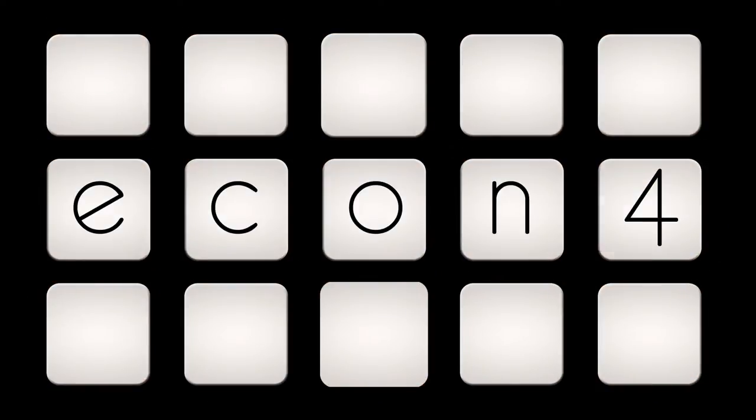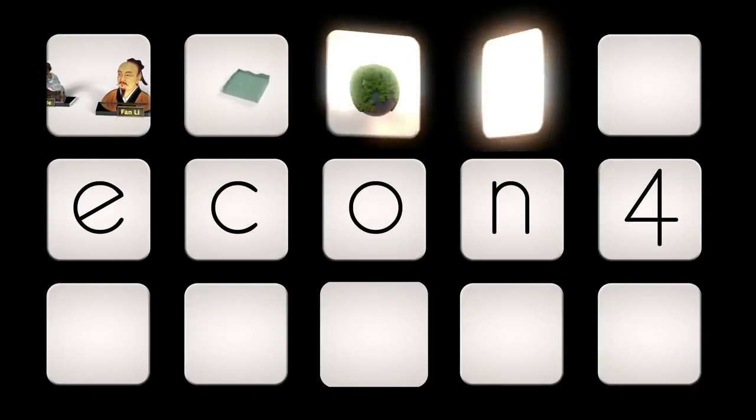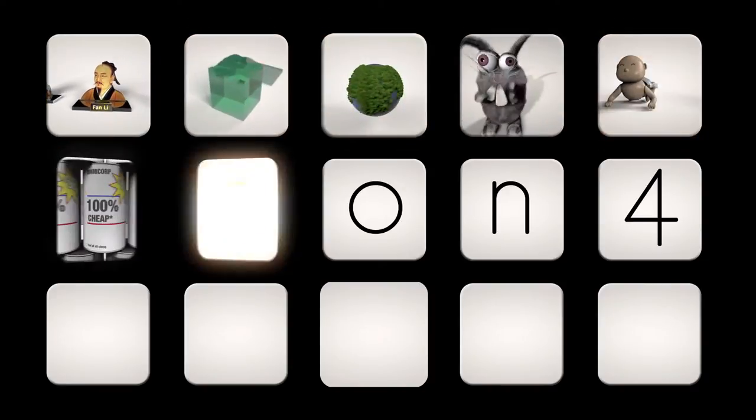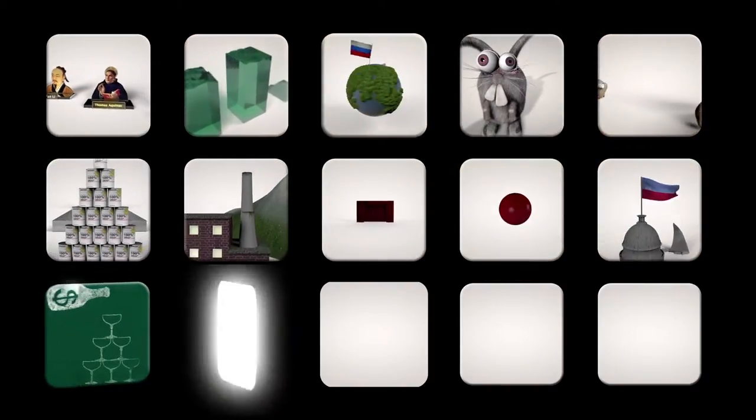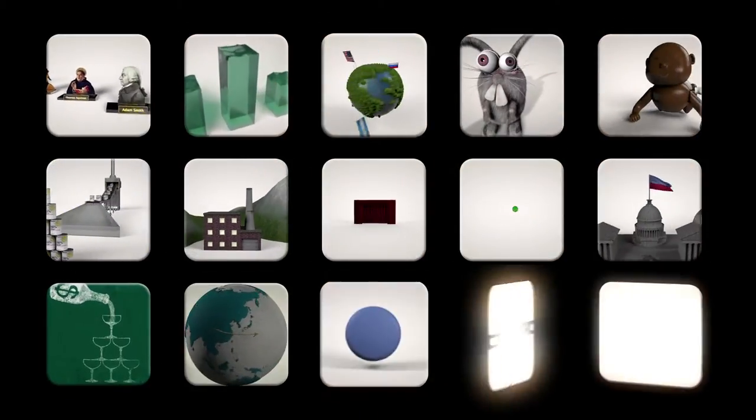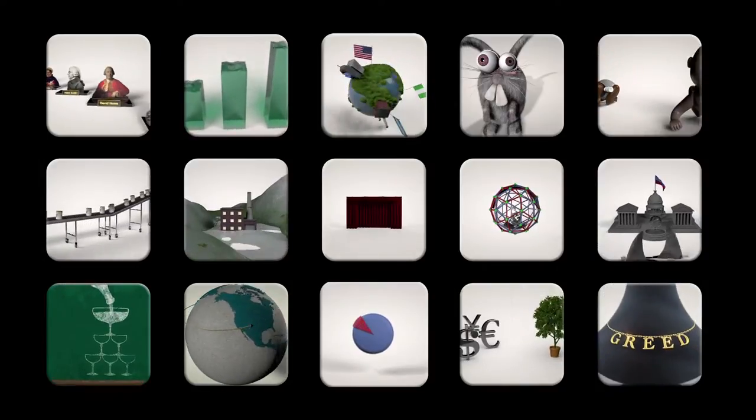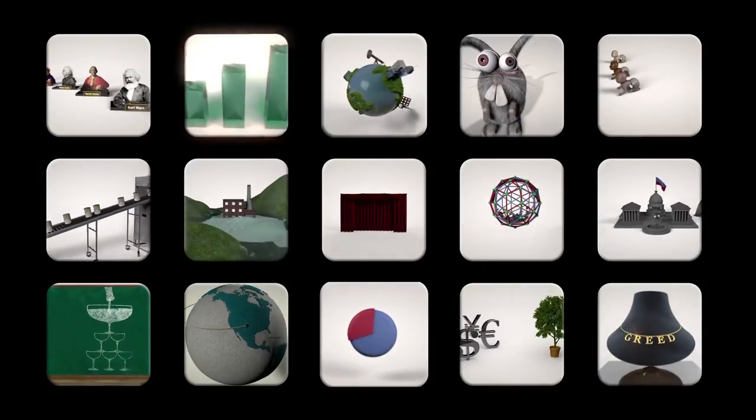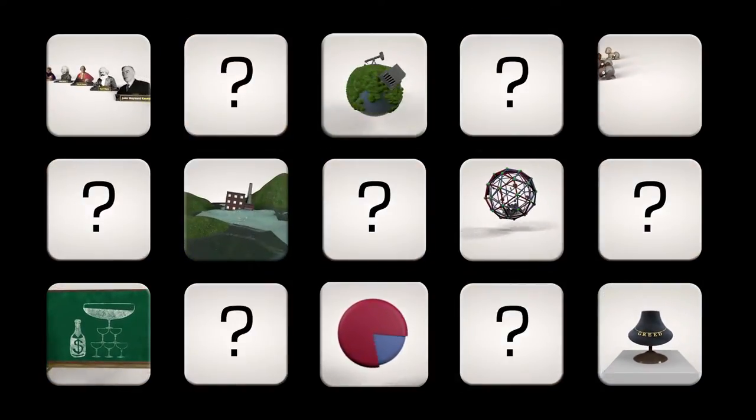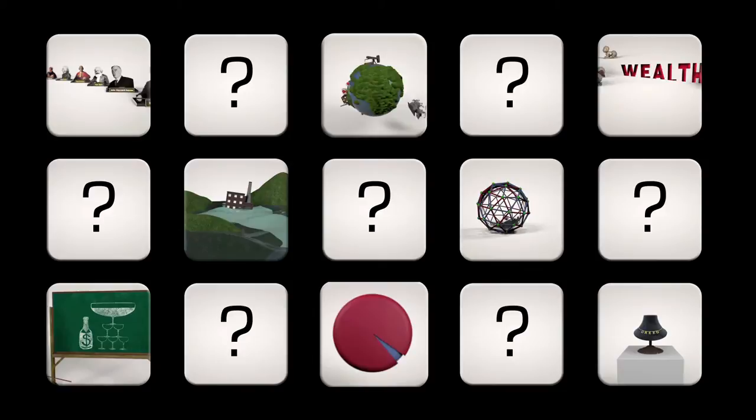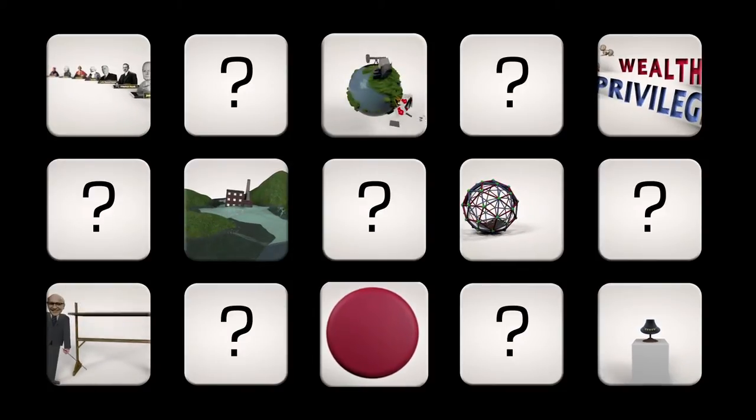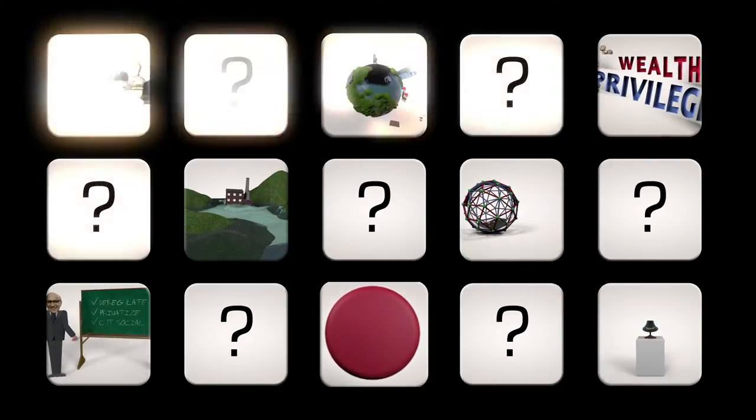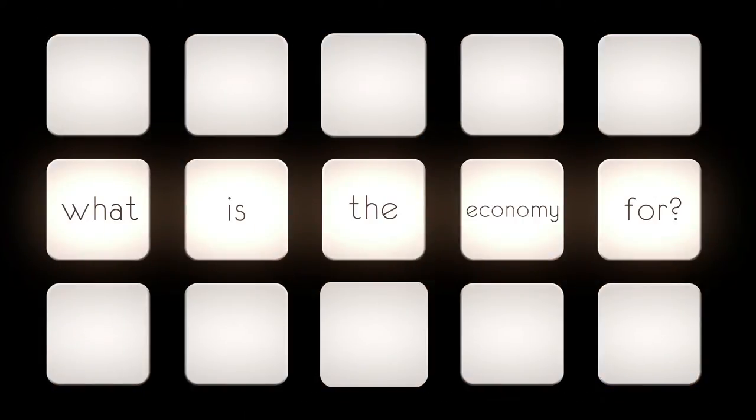Welcome to Econ4! This series of films will take a fresh look at issues in economics with an eye to creating a more equitable and sustainable economy. But what does that mean? It means offering a new and compelling answer to the basic question: what is the economy for?